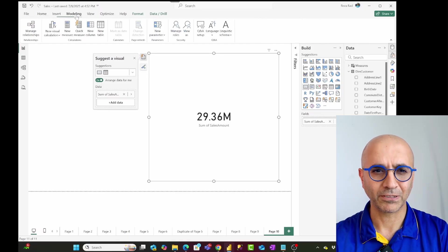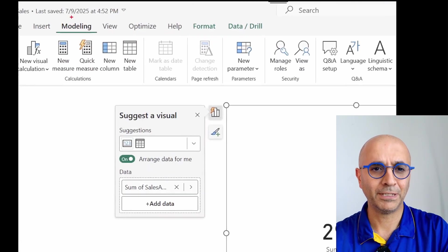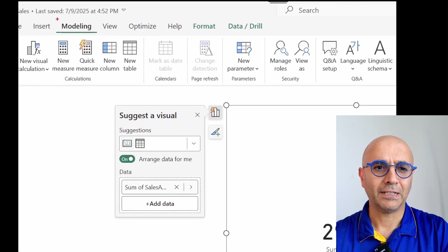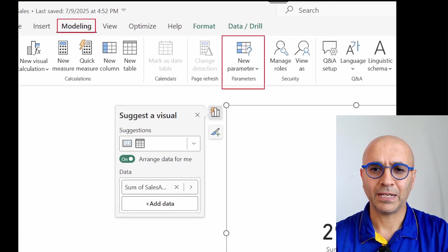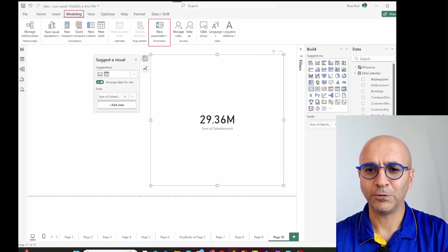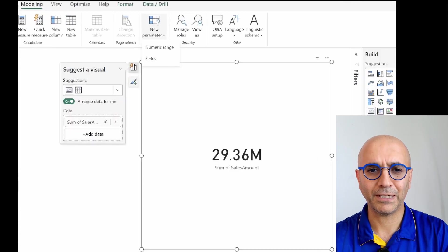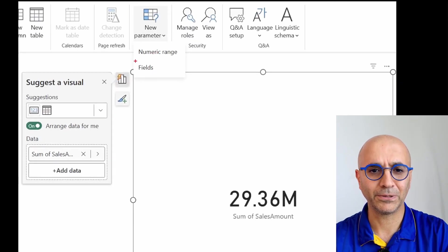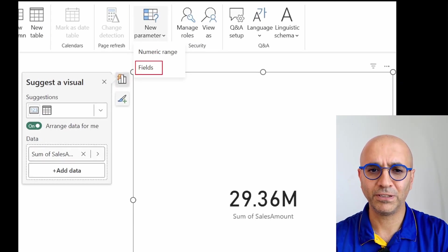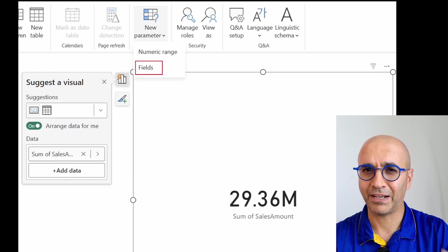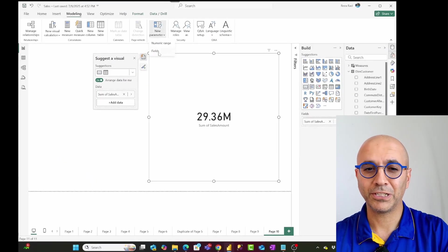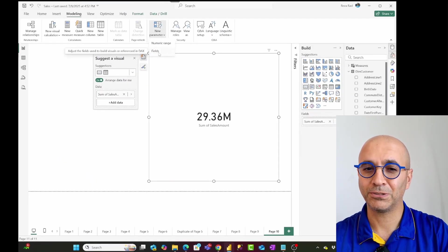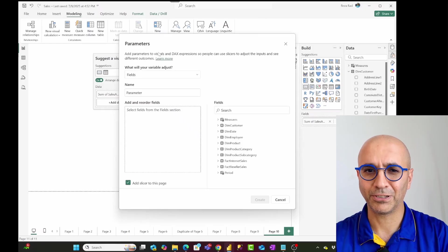So what I'll do is I'll go to the modeling tab. In the modeling tab, there's a place that you can go and create a new parameter. And the type of parameter we are going to create is going to be fields parameter. I have talked about numeric range in another video, which is really interesting type of parameter as well. But in here, I'm going to create a fields parameter.